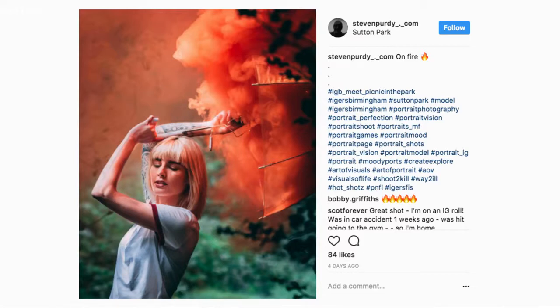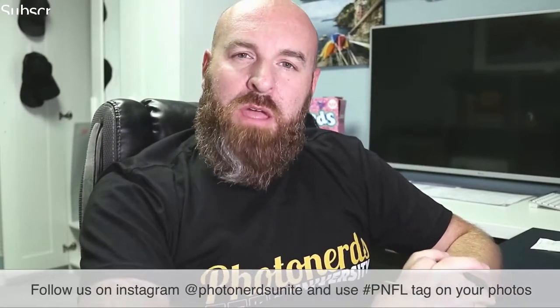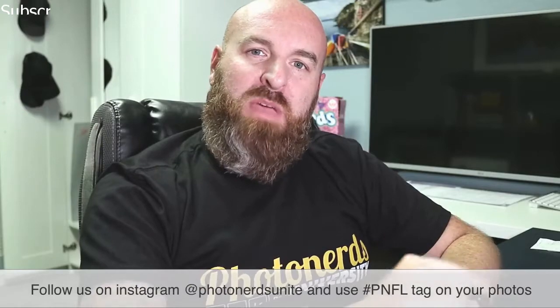Nice job, Mr. Steven Purdy. If you are someone who wants to participate in our photo of the week, be sure to follow us on photo nerds unite on Instagram and tag your pictures with PNFL so we can see what you guys are up to and maybe you'll get chosen for next week's photo of the week.